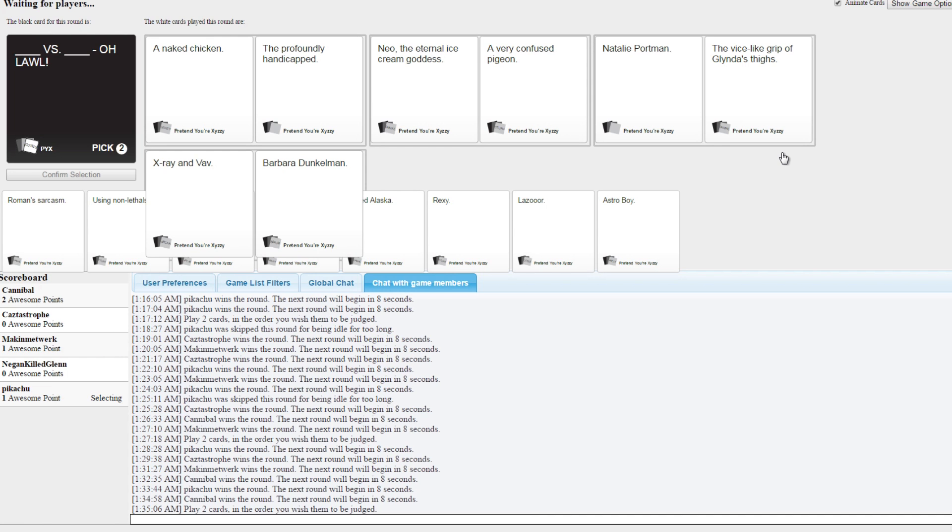A naked chicken versus a naked chicken. X-ray and Babb versus Barb. Barb. That first one has to win. Barb wins.